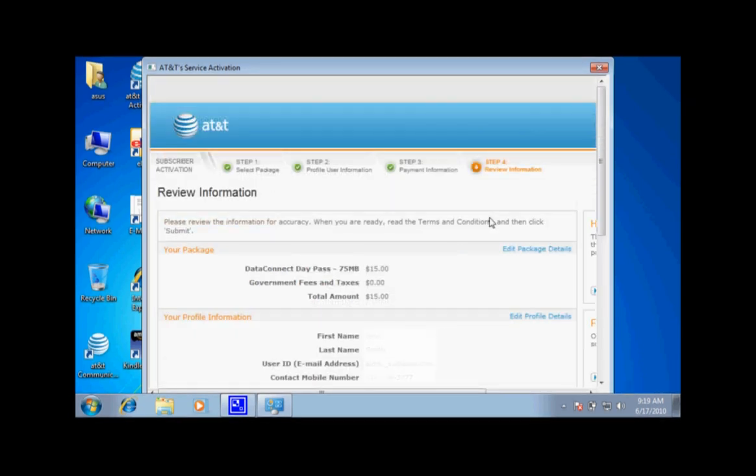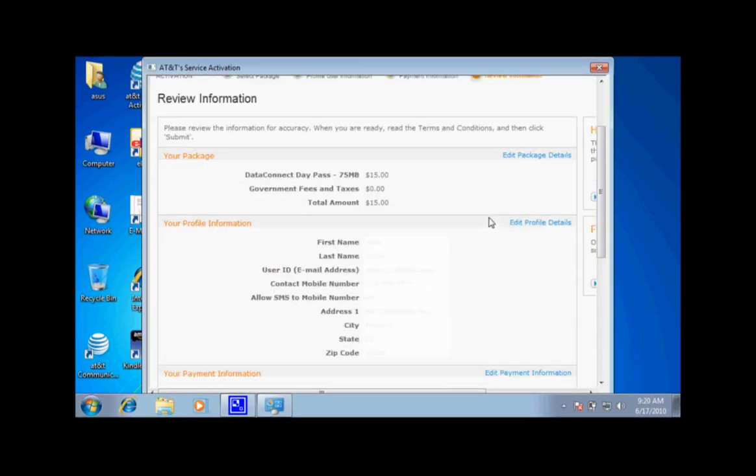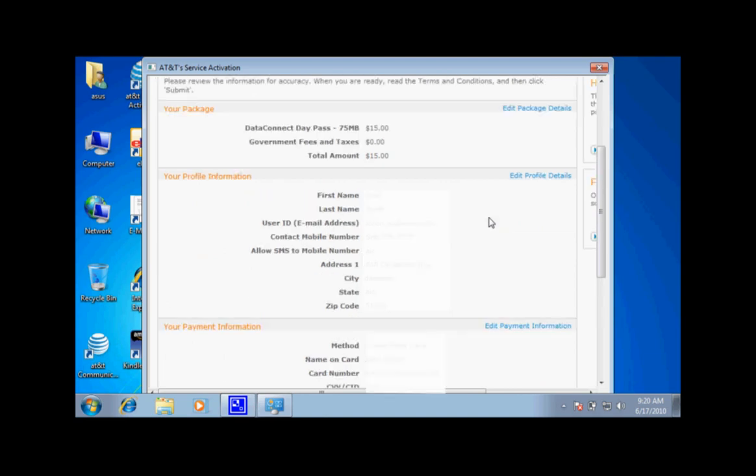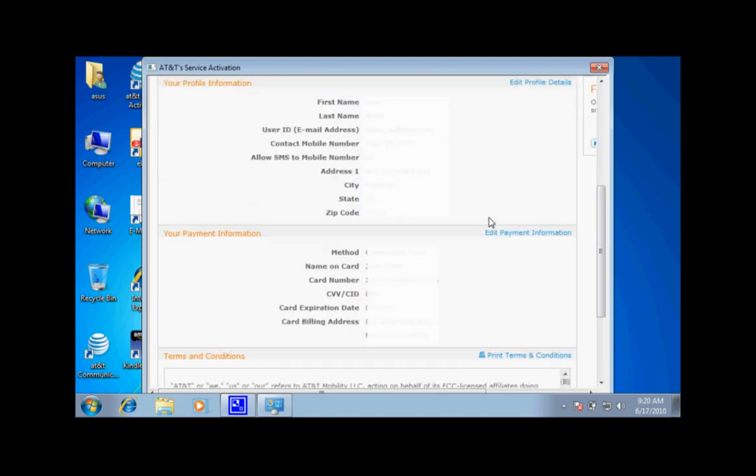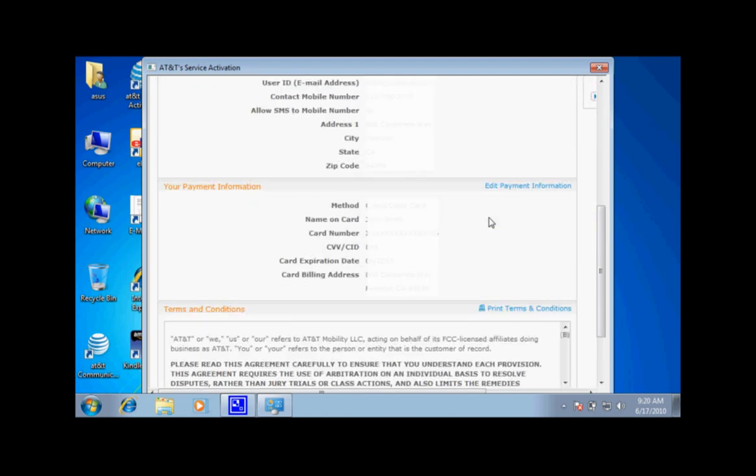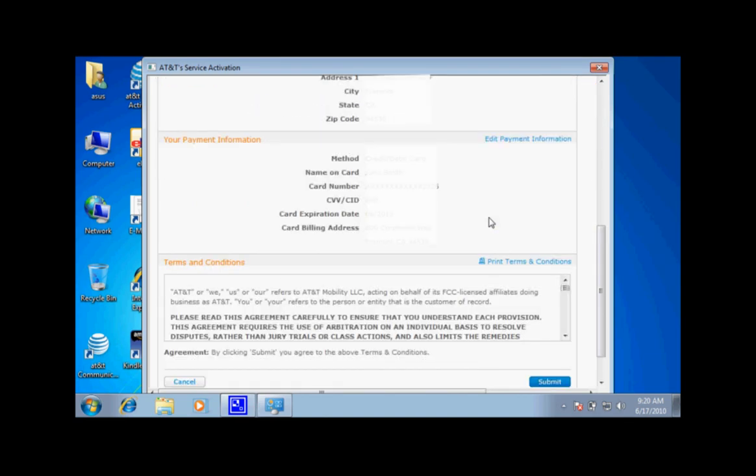In step 4, you will review the package you are about to purchase, profile information, payment information, and terms and conditions.